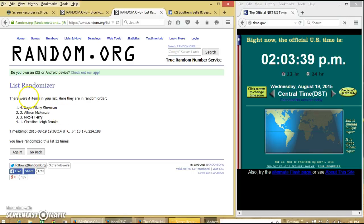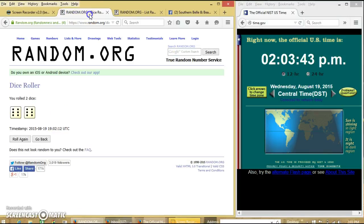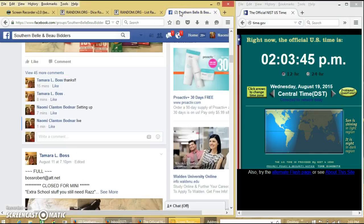Congratulations y'all, we had four items on our list. We randomized 12 times, dice was 12, so we are done.